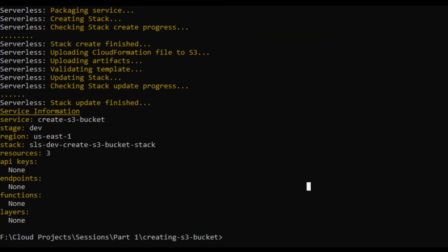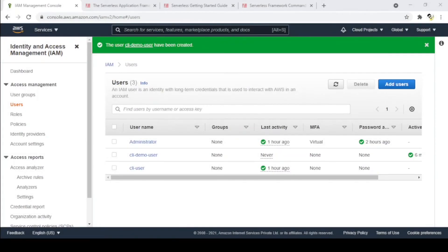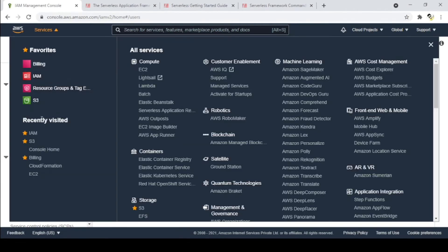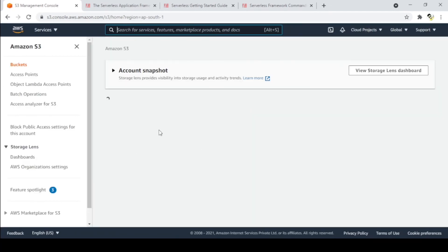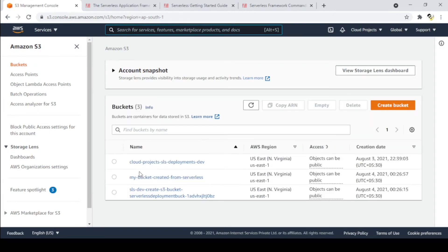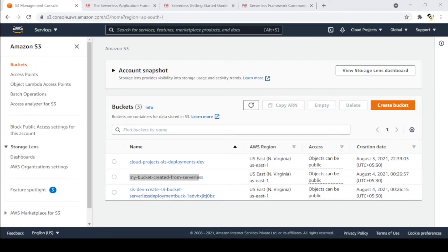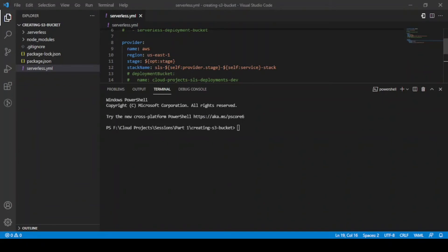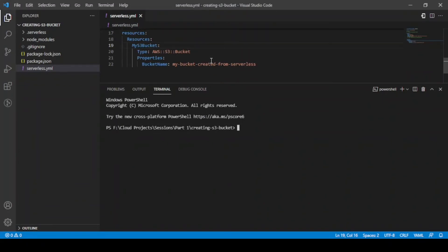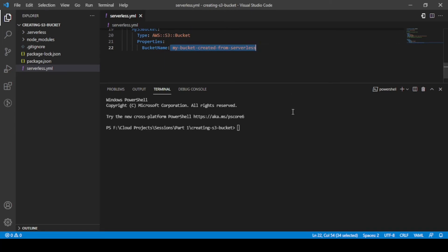The bucket is now created. We can see the information provided by the Serverless Framework. Let's go to the console and navigate to S3 to verify. There we can see the bucket we created — this is my bucket created from Serverless. Looking back at our Serverless template, the bucket name we provided was 'my-bucket-created-from-serverless', and that same bucket is now created.